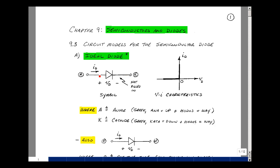When the current flows through the diode in this direction, the voltage across the diode is zero. And when the voltage across the diode is negative, the current is equal to zero. In other words, current is allowed to go this way, but it can't go back the other way.